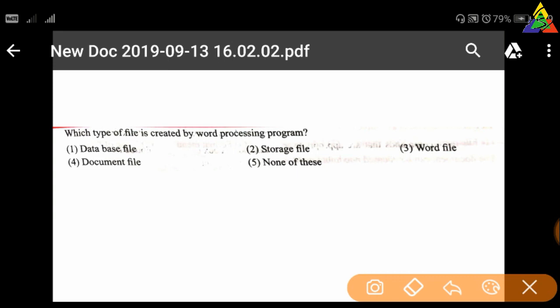Next question: Which type of file is created by a word processing program? First: database file, second: storage file, third: word file, fourth: document file, fifth: none of these. The right answer is four — document file.